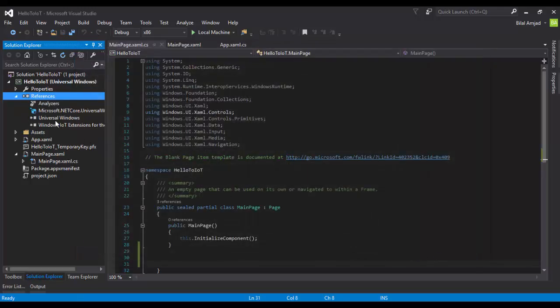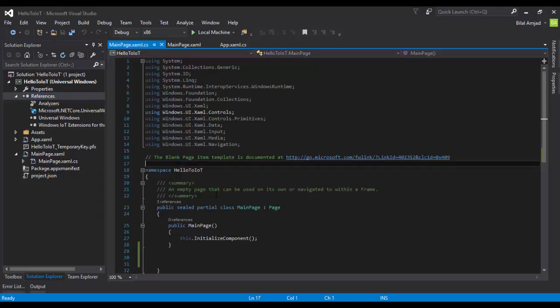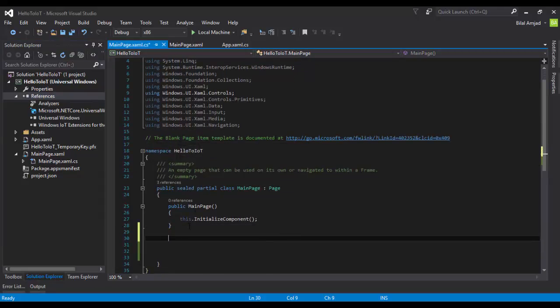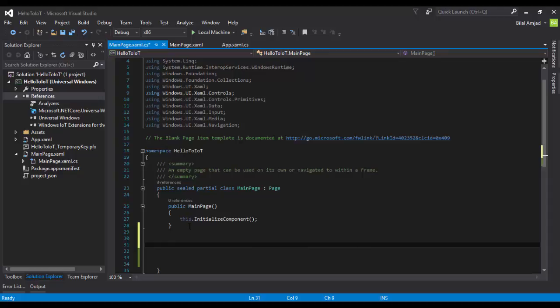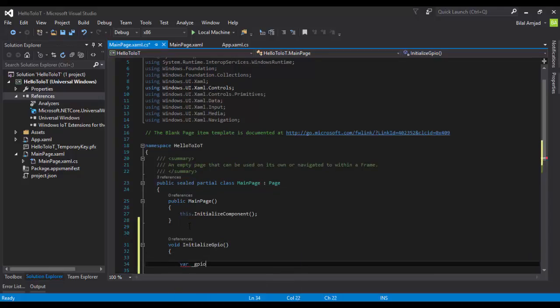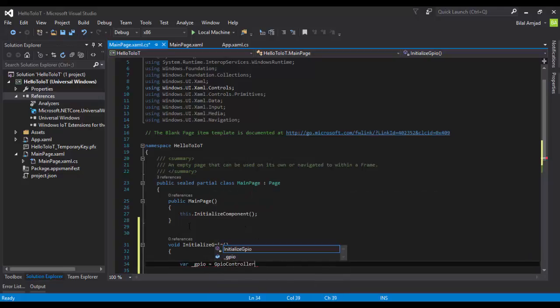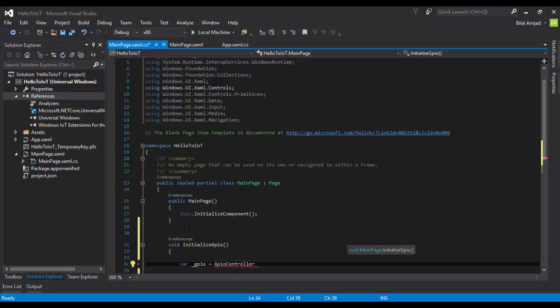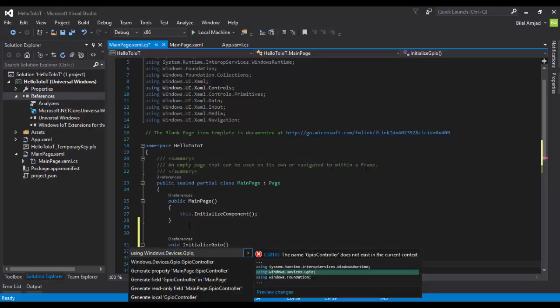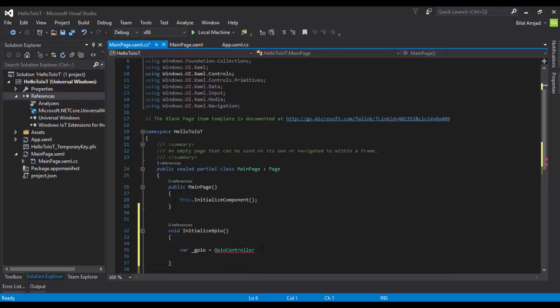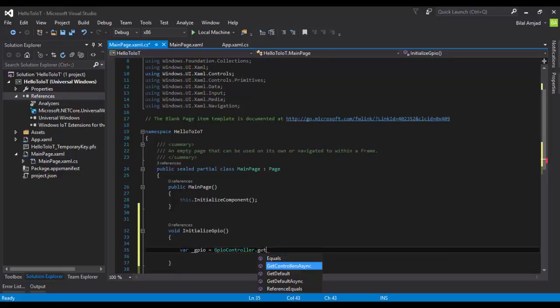Now it will be part of your project. We have to write a function that will initialize our Raspberry Pi 3's GPIO. Add the object GPIOController. You have to add a reference of Windows.Devices.GPIO here in your project before using it. Now the reference is there, so I can use this object. It has a function GetDefault. Just call it.